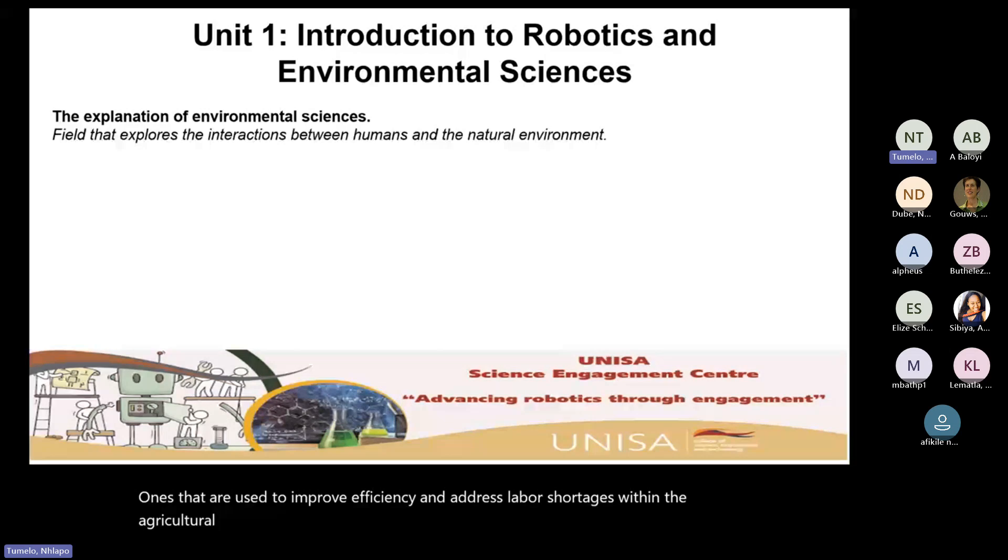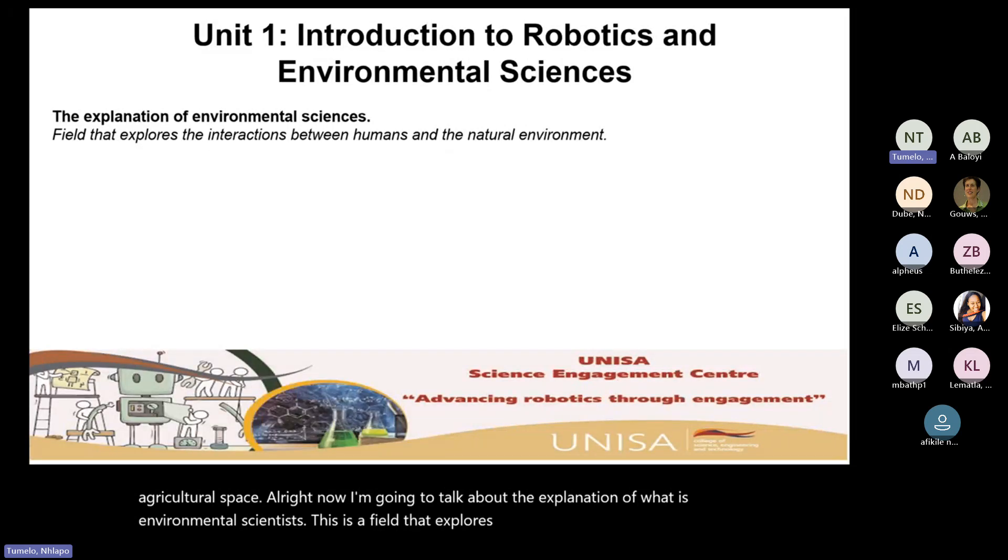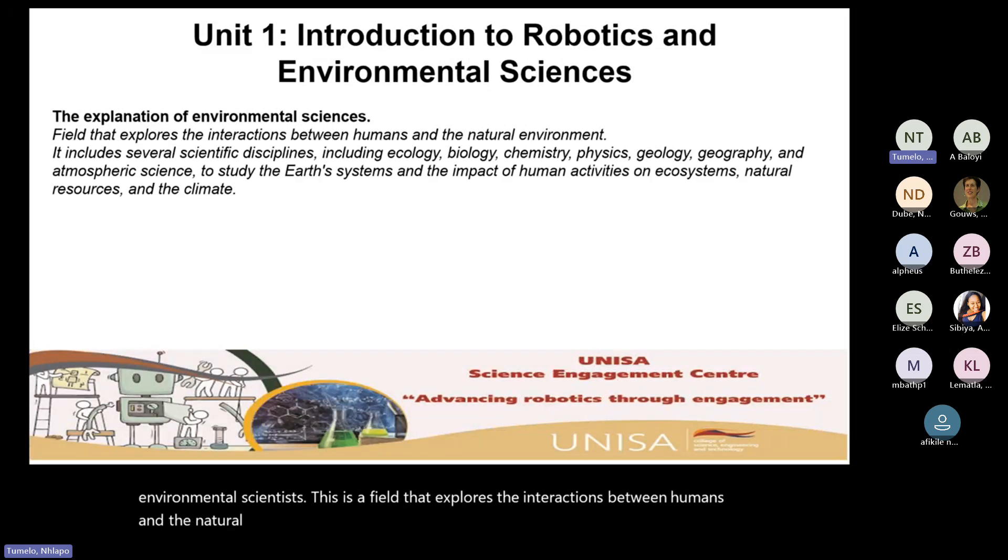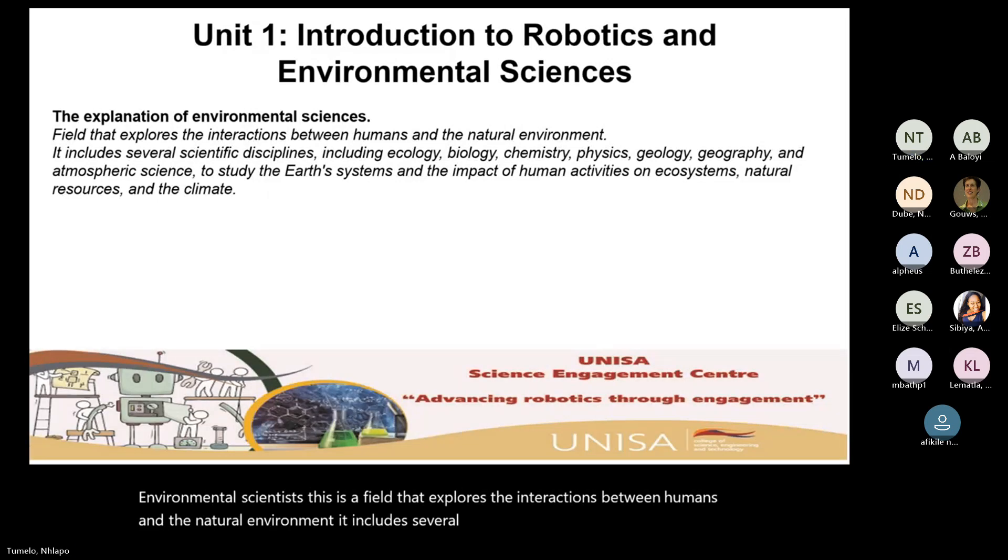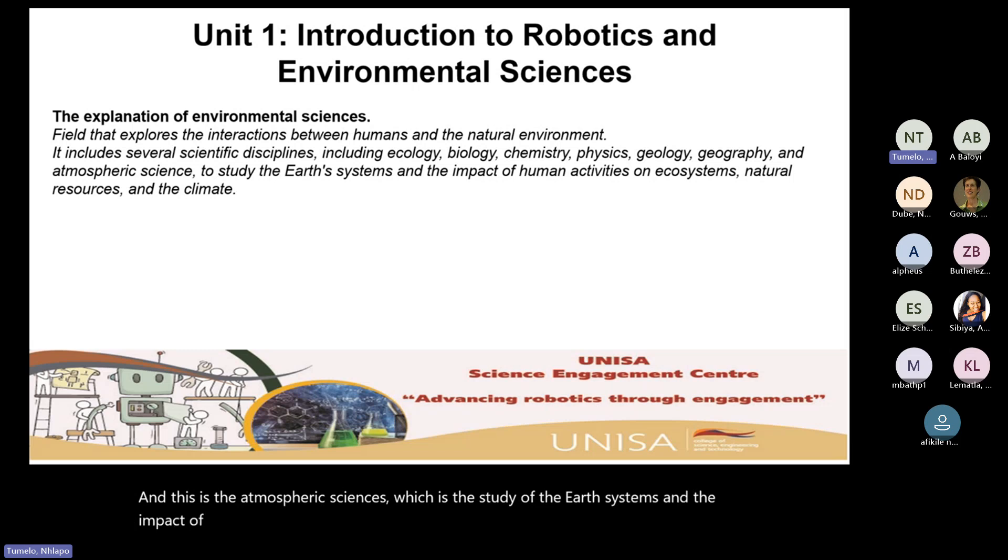Now I'm going to talk about the explanation of what is environmental sciences. This is a field that explores the interactions between humans and the natural environment. It includes several scientific disciplines, such as your ecology, biology, chemistry, physics, geology, geography, atmospheric sciences. And this is the atmospheric sciences, which is the study of the earth systems and the impact of human activities on the ecosystem, natural resources and the climate, which are part of the atmospheric sciences.